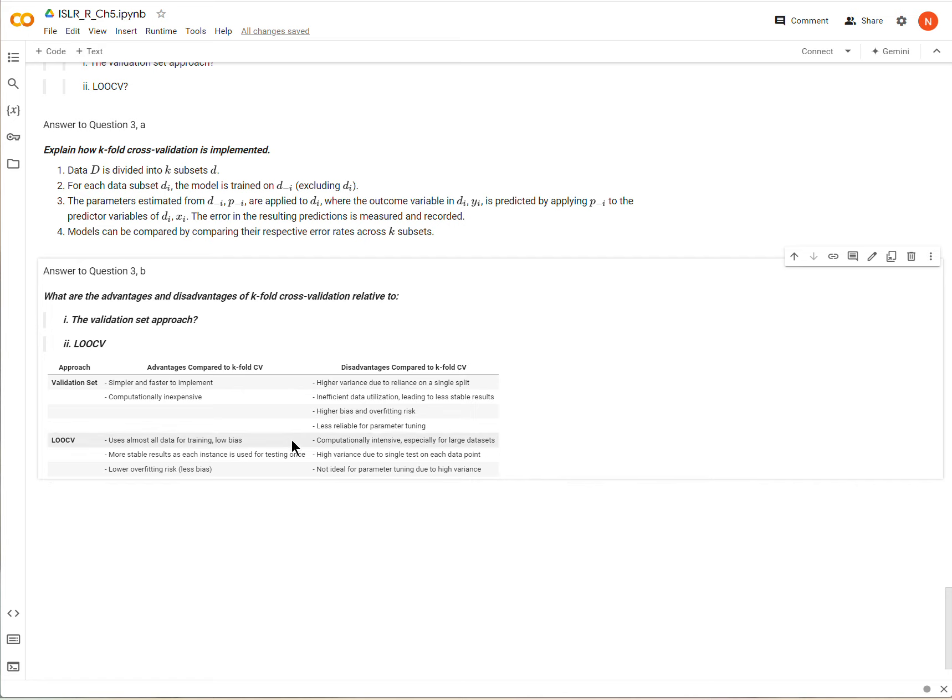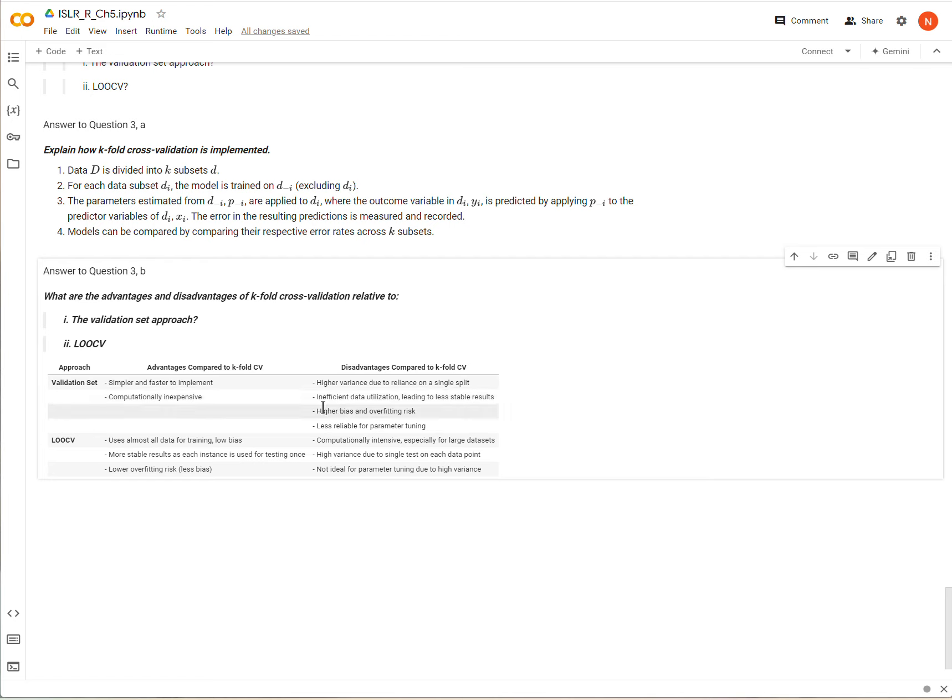You can read through these but basically the validation set approach is simpler and it takes less time. But the problem is that it tends to not give as good estimate of the error of the model because you're only really testing it once.